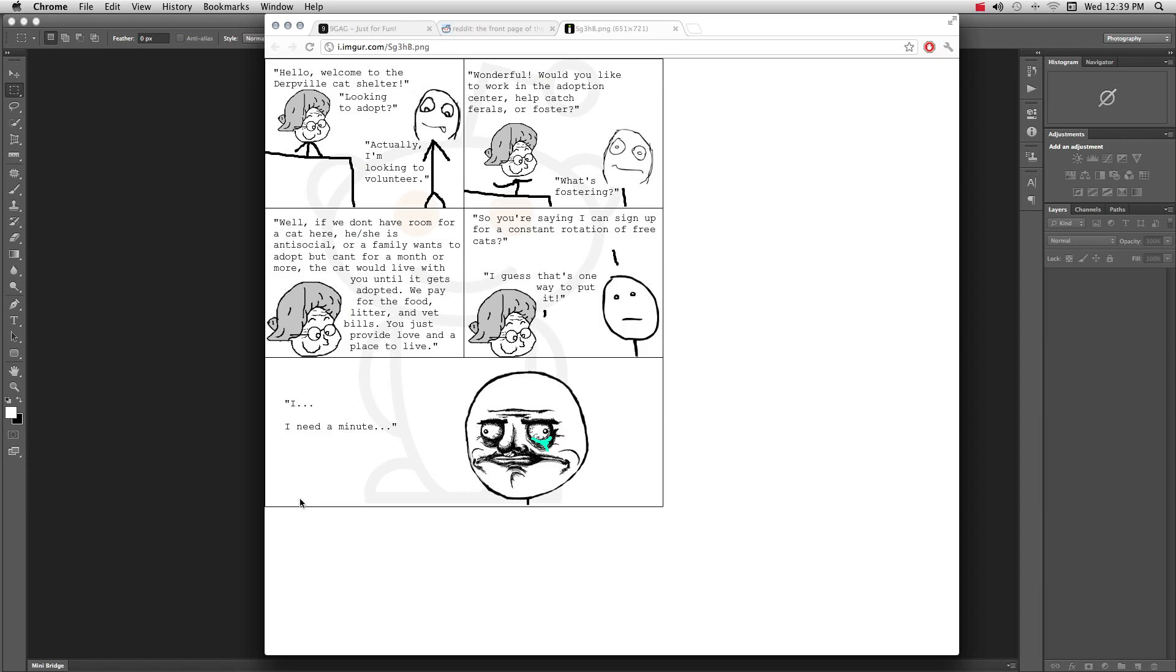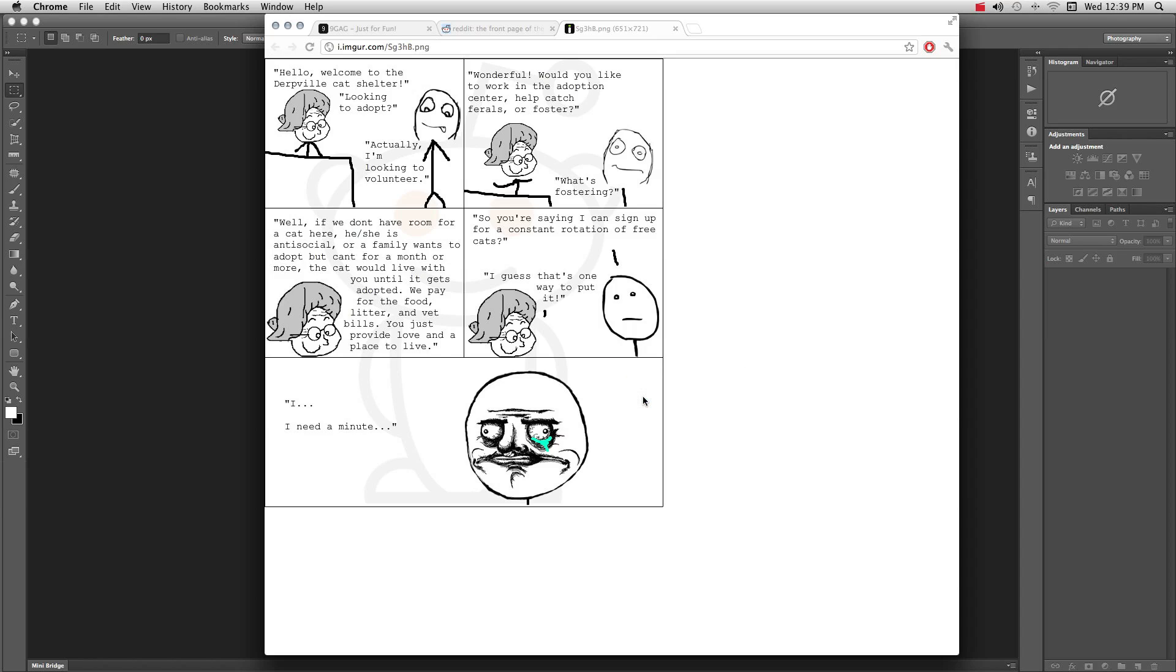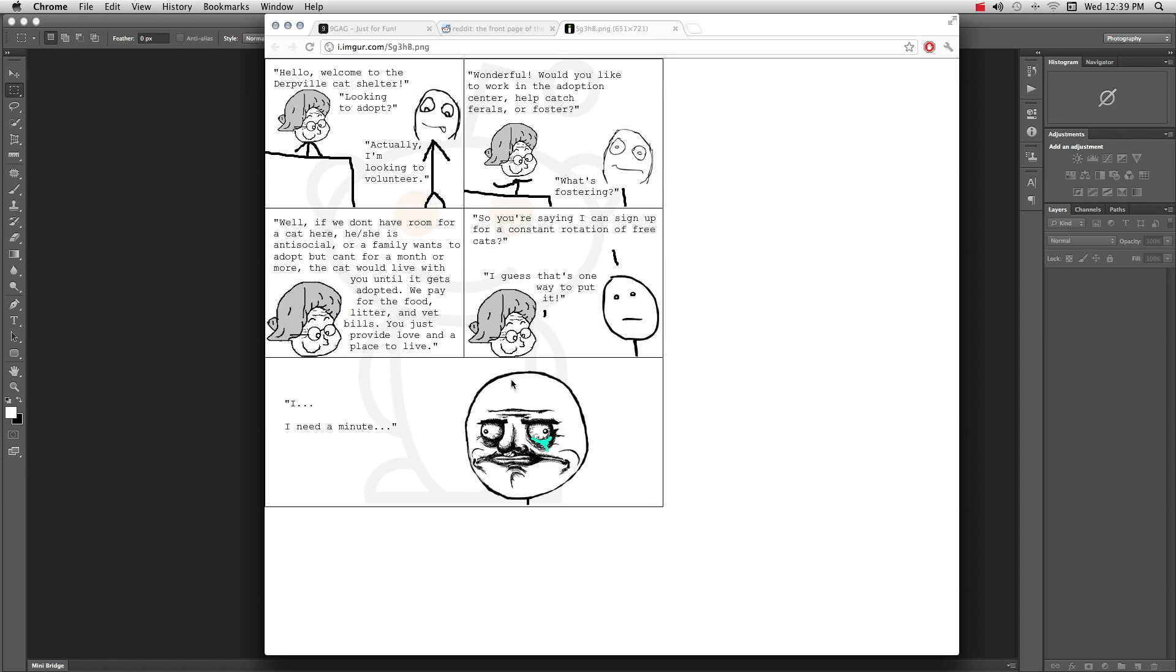Hey 9gag, I'm gonna show you guys how to get rid of the Reddit alien watermark in a rage comic from Reddit. So you just right-click and copy the image. See, now it's on your clipboard, and then use Photoshop.